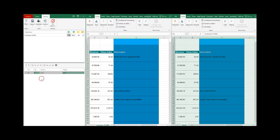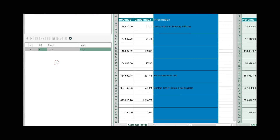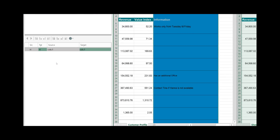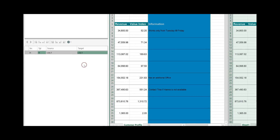By transfer I mean copy it from the source worksheet to the target worksheet so both are equal or identical now. It shows in green that both have this inserted column on column H. The green one means the updated one.